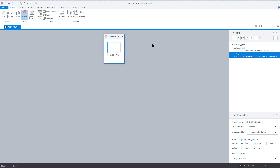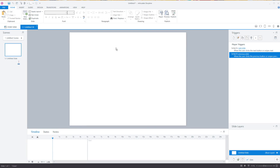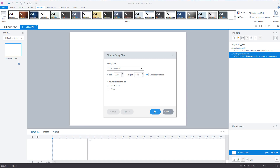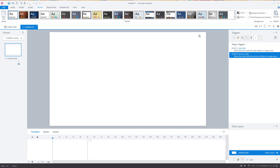We have a Storyline file right here. When you click into the slide, you'll notice the aspect ratio is 4:3. So if we go to Design, then Story Size, you'll see the aspect ratio is 4:3. Since I gave you images that were 16:9, we want to make sure they fit. So we're going to go ahead and choose 16:9 and hit OK. Now it's a little bit wider and we can start adding the images.